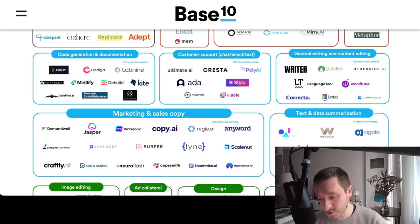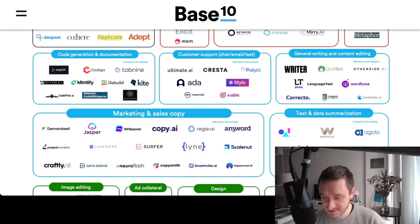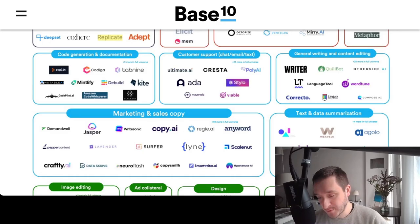General writing and content editing is similar to marketing and sales copy. These tools are based on large language models like GPT-3, but there are other competitors coming from Google and other companies. QuillBot, LanguageTool, WordTune — all of them are trying to make the work of a writer or journalist much easier and much faster.